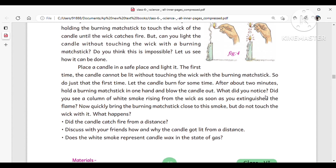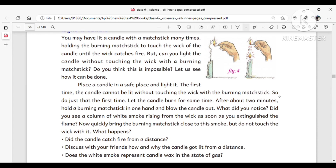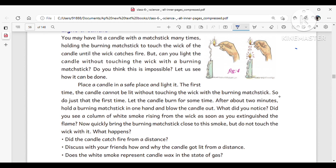First, a candle is taken and lit with a matchstick. The candle is lit only when the burning matchstick touches its wick. When the candle is burning, liquid wax can be observed at the bottom of the wick.